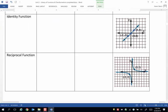The identity function. So the equation for the identity function is y equals x.